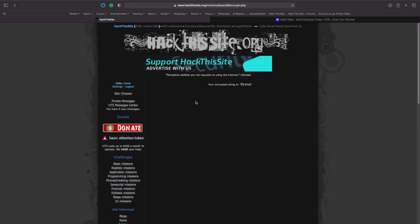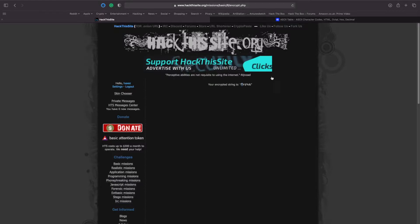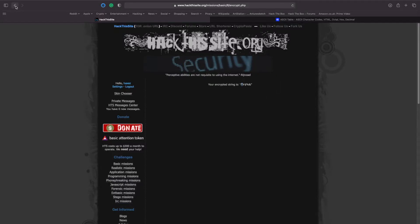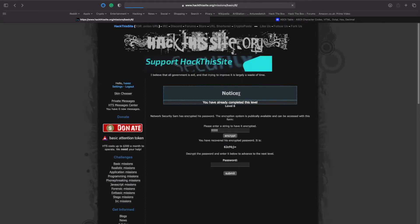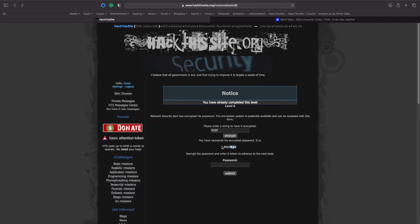So you could quite easily go through the ASCII table and solve this password by reverse engineering it, taking the values that he's got in his password and reversing it by deducting one off of it. But where's the fun in that?